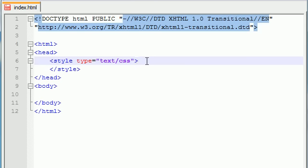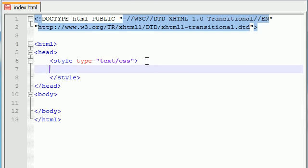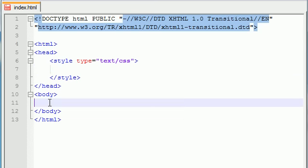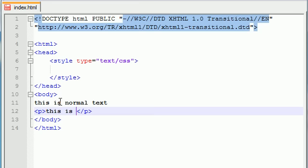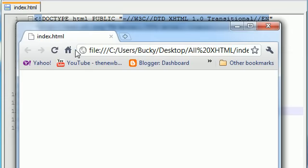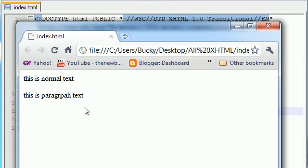So let's go ahead and, in between these style tags, how are we going to start making our website look pretty? Well, let's go ahead and make a basic website first. We'll just write this is normal text, and let's go ahead and make a paragraph. And write this is paragraph text. So let's go ahead and refresh it and check it out.